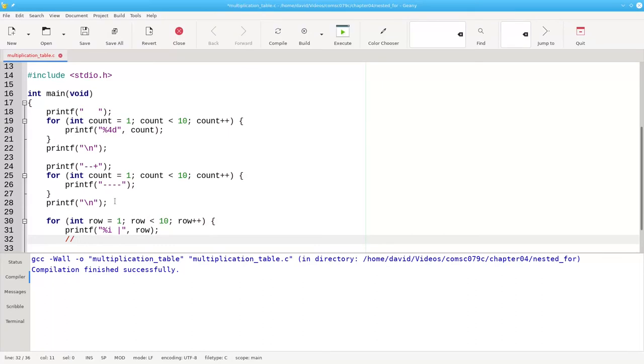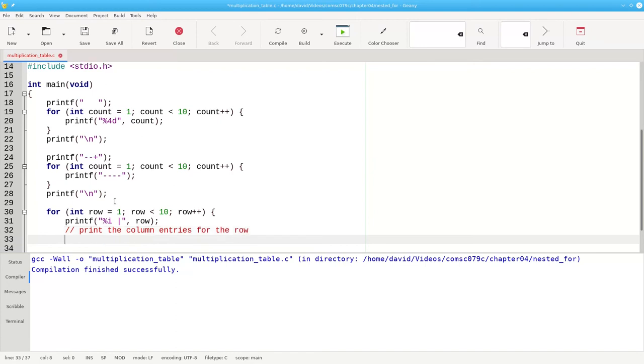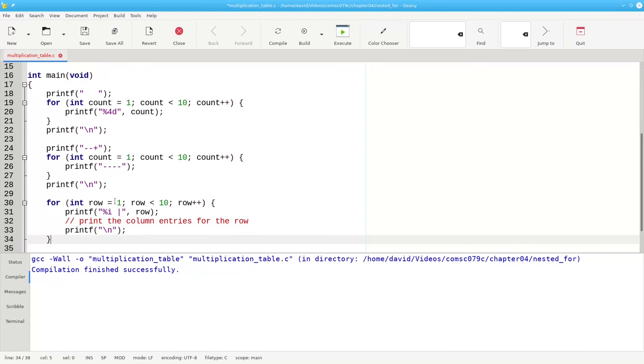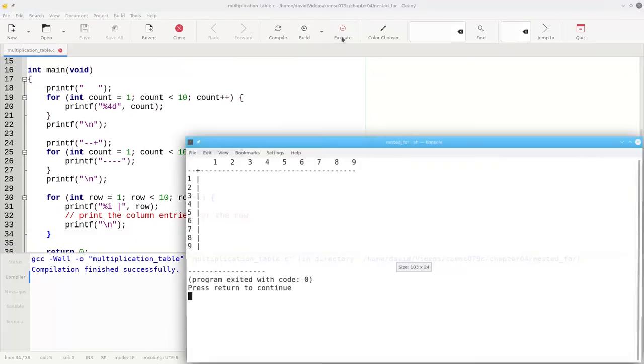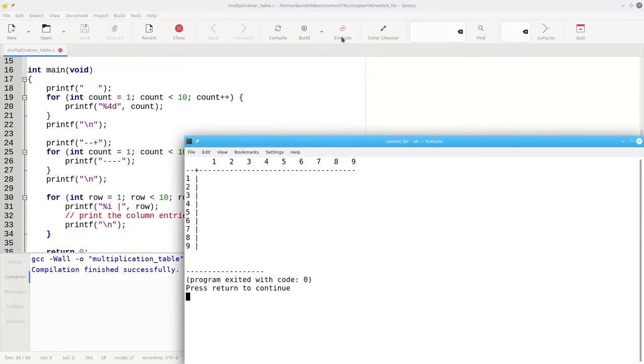Then we'll eventually have to print the column entries for the row. And at the end of each row, we need a new line character. Again, we build and test. It's looking good.